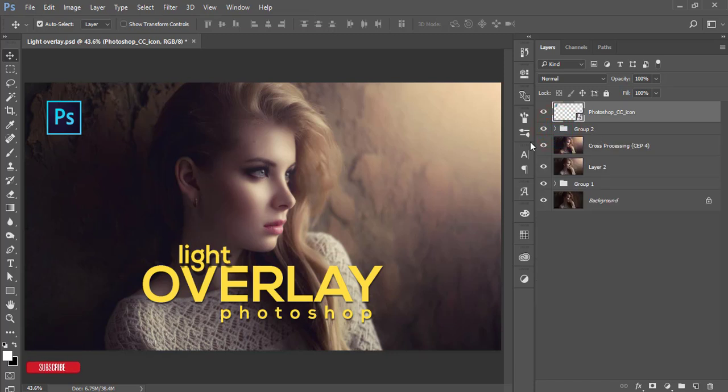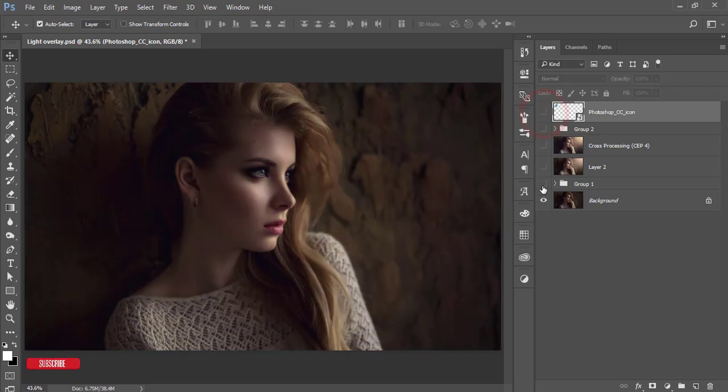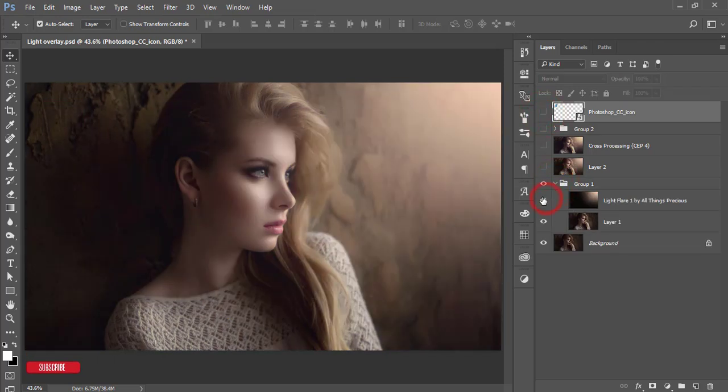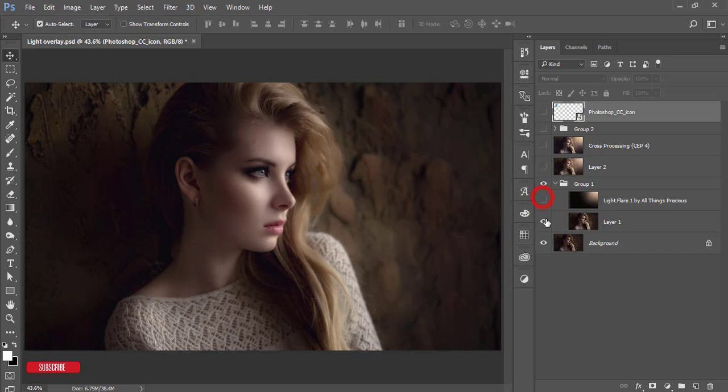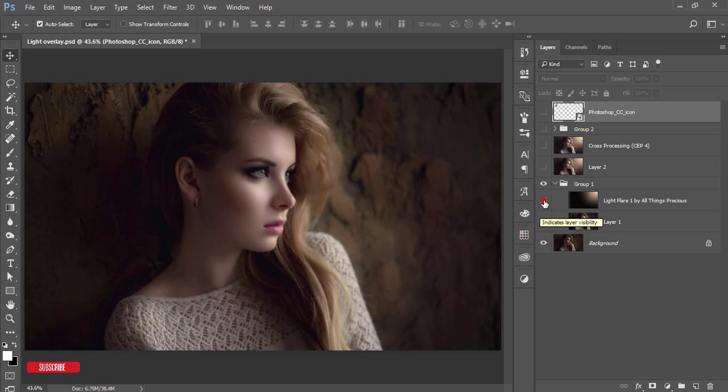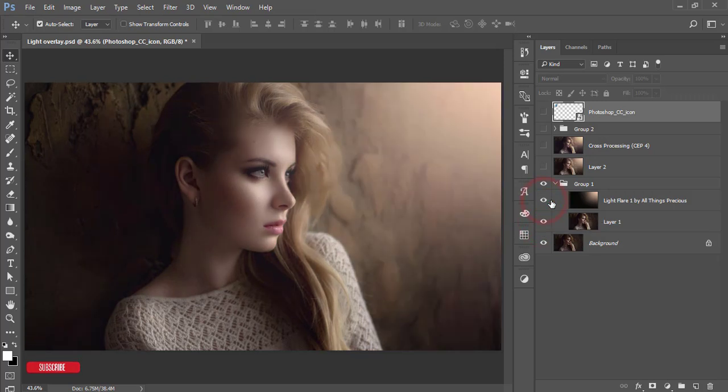Let's see the before image, which is the non-edited version. After applying plugins, I got this result with the light effect.